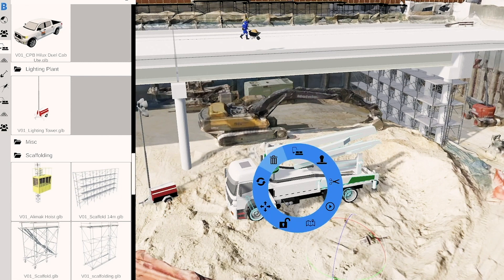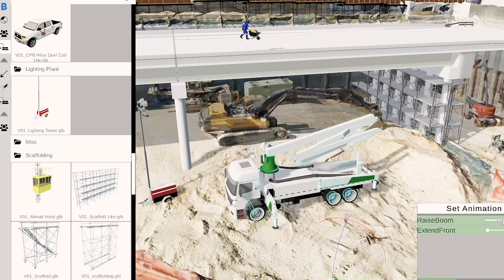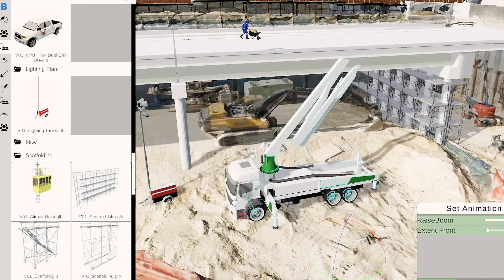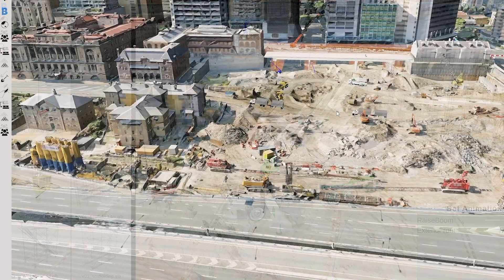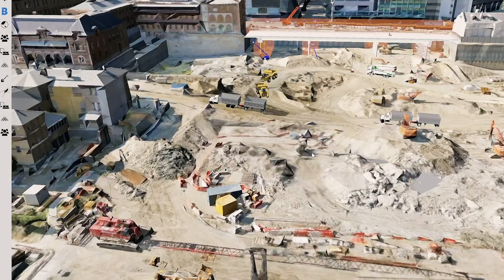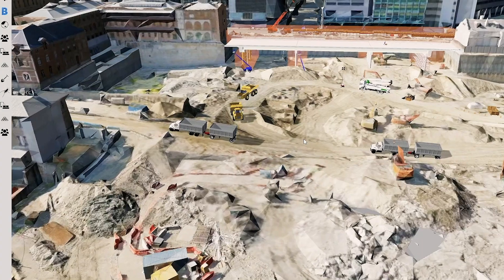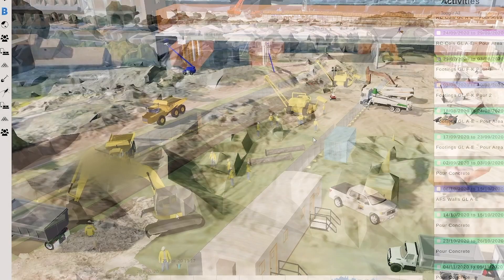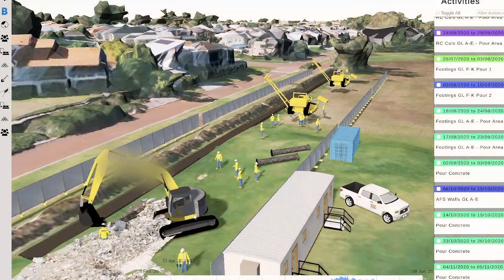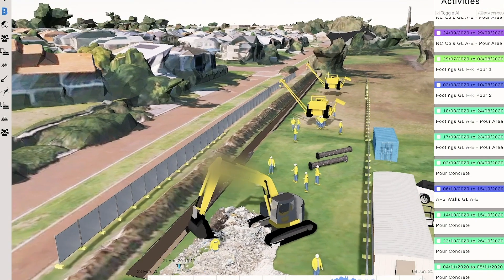Construction is a highly complicated environment, often with hundreds or even thousands of people and machines working alongside each other. Unity's gaming engine and our event-sourced architecture provides the ideal collaboration and integration platform to make sense of this complex environment.